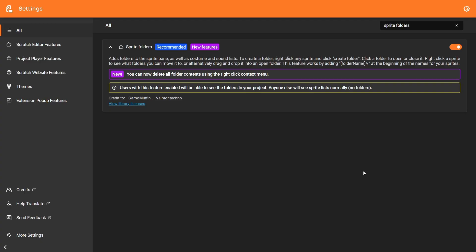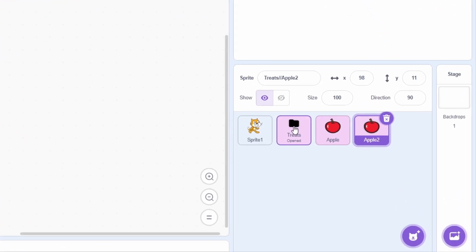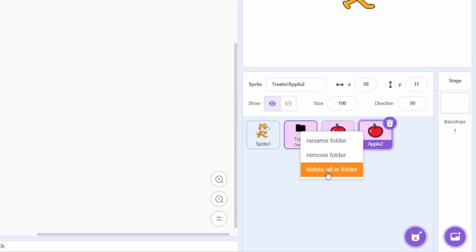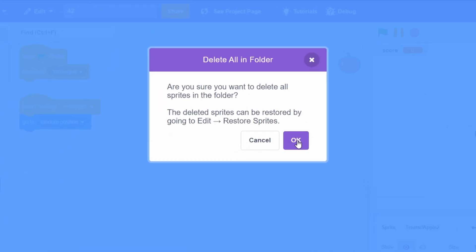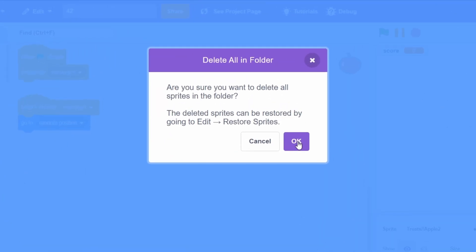The Sprite Folders add-on now has an option in the right-click menu. If you right-click it, there's an option to delete all of the sprites in the folder. And it even gives you a confirmation, so you don't accidentally do that.